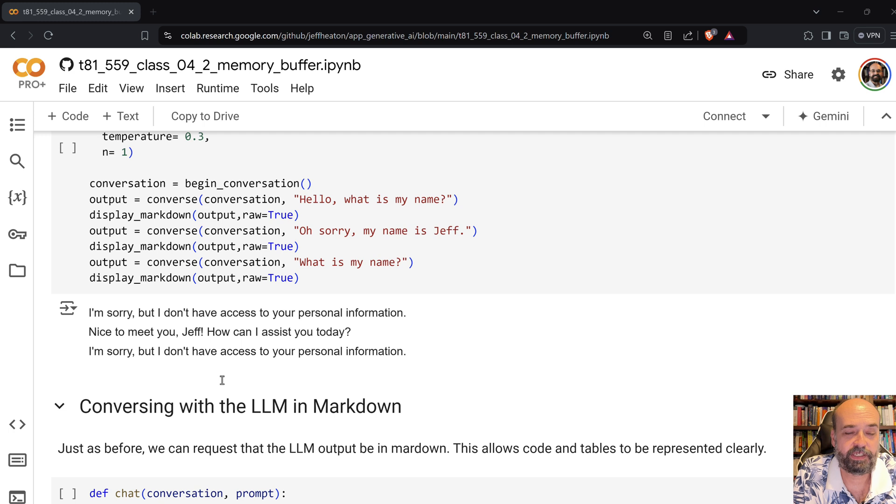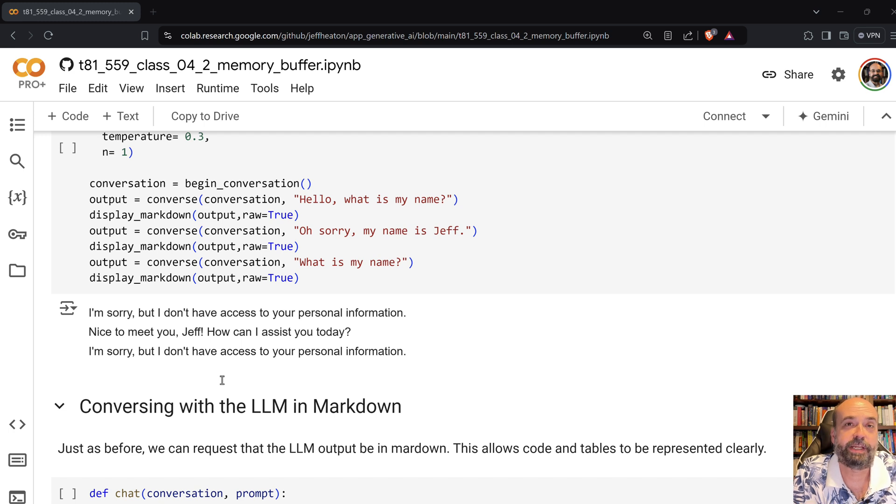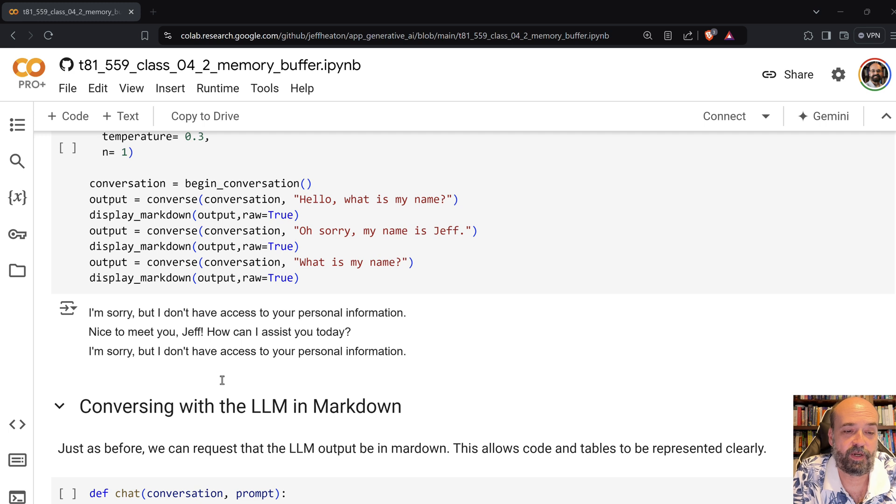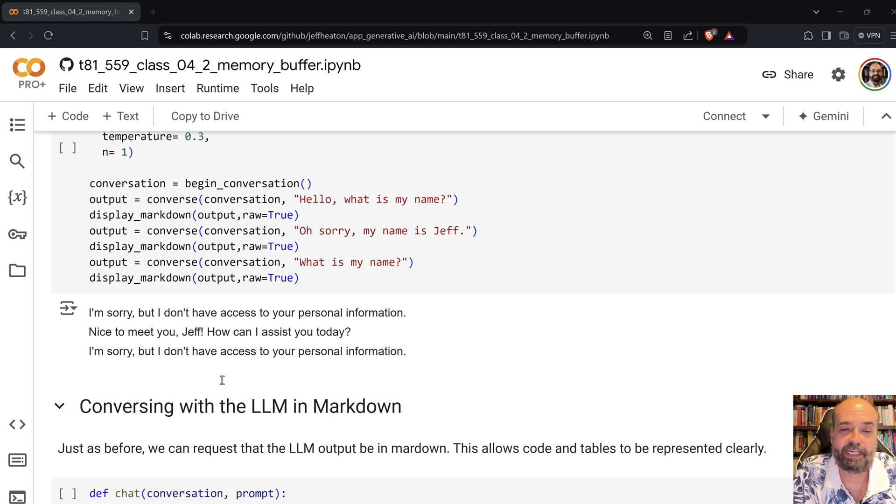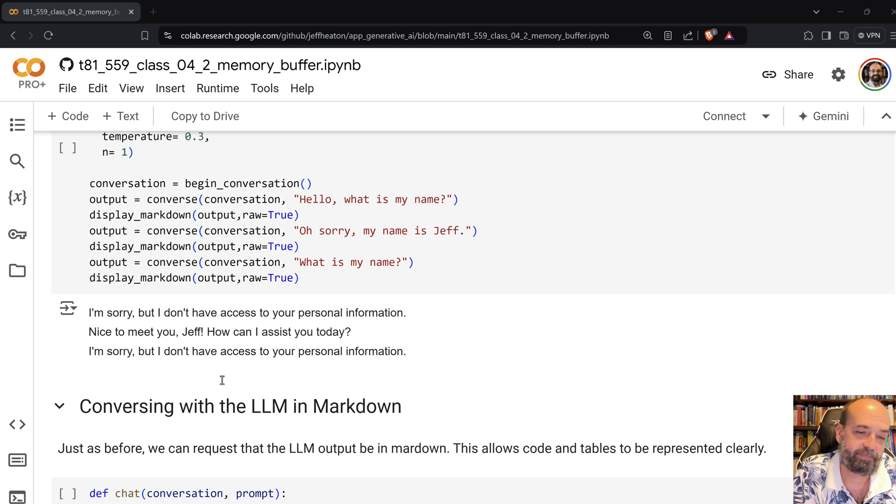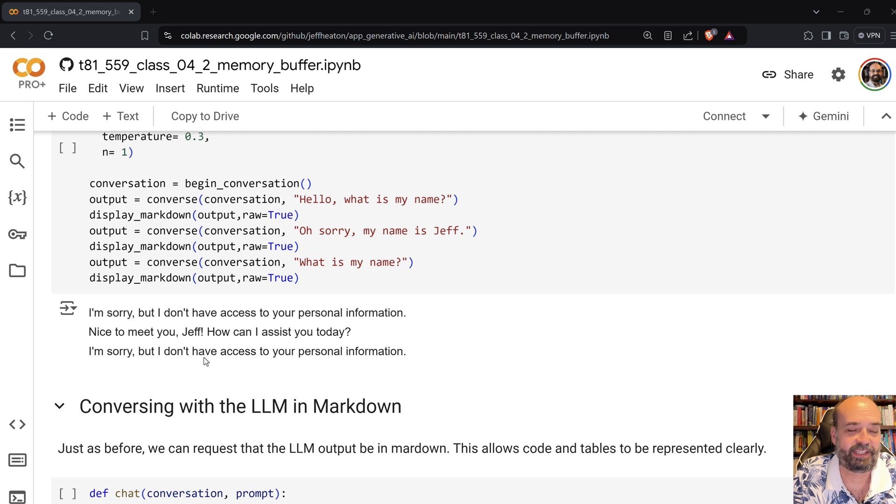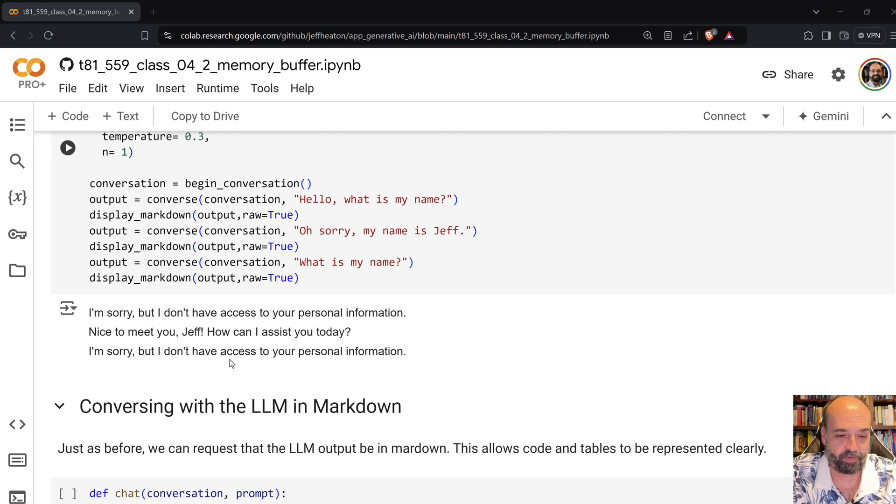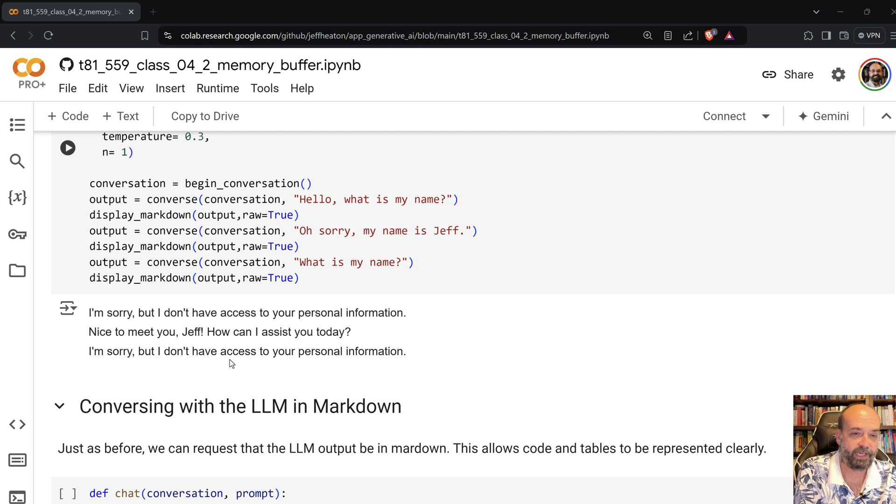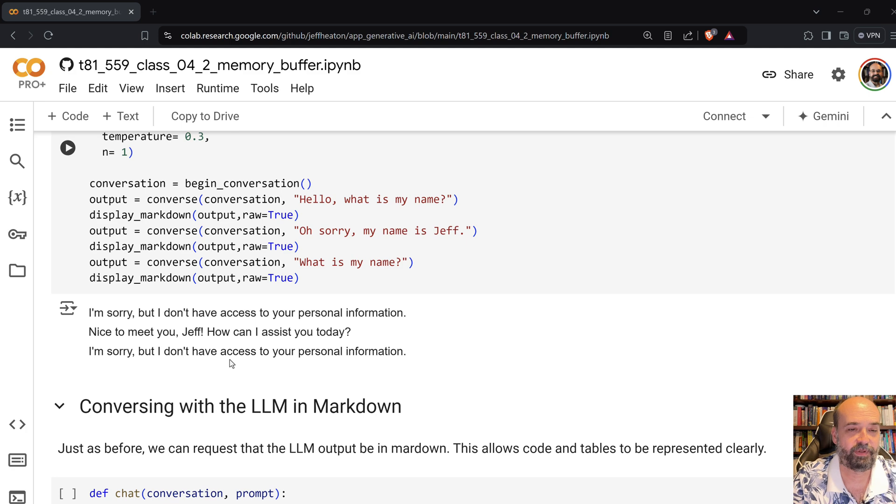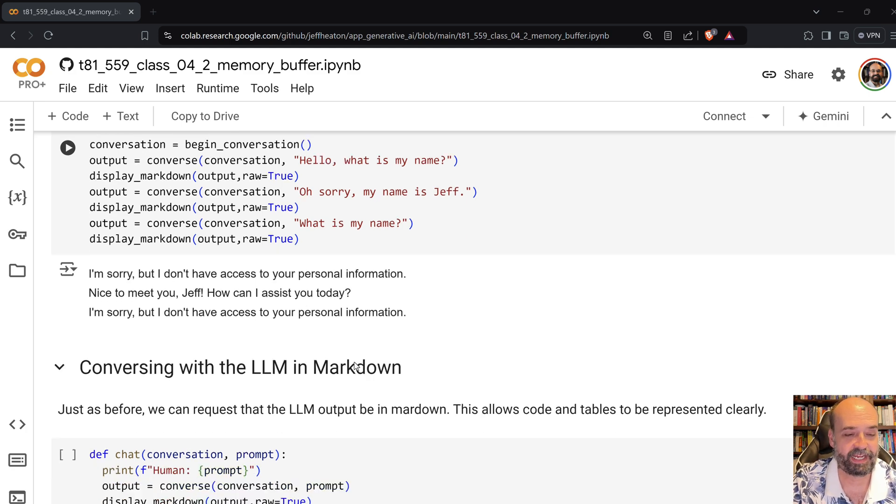So here you can see it's working really just about like before. I will say hello, what is my name? And it says I'm sorry but I don't have access to your personal information. Then I say oh sorry, my name is Jeff, and it says nice to meet you Jeff. And sometimes, this is a little bit random, but then I re-ask it what my name. Usually it will know at that point, but again this is somewhat random. Probably lower temperature would certainly help with that.